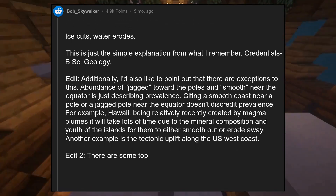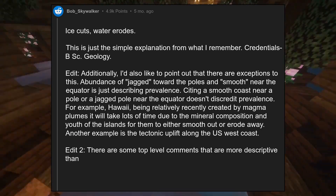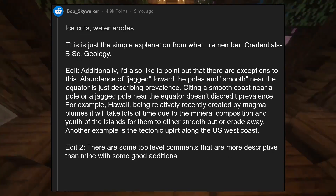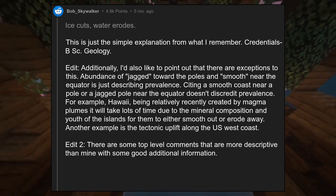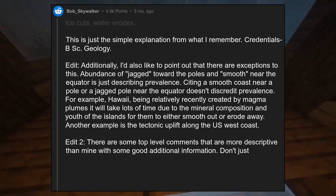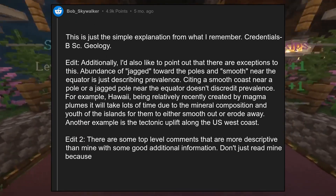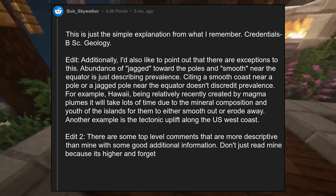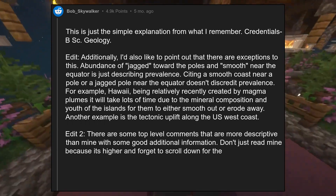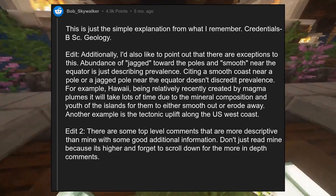There are some top-level comments that are more descriptive than mine with some good additional information. Don't just read mine because it's higher and forget to scroll down for the more in-depth comments.